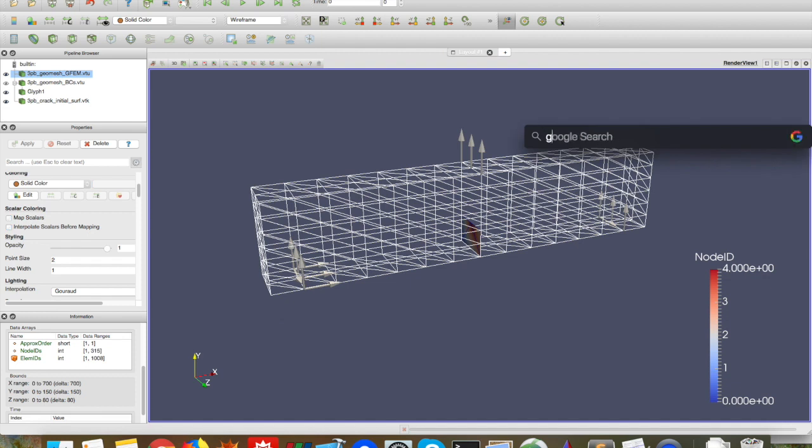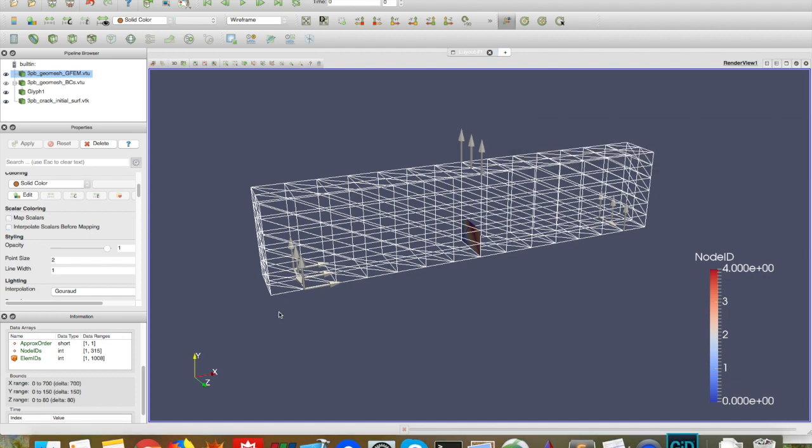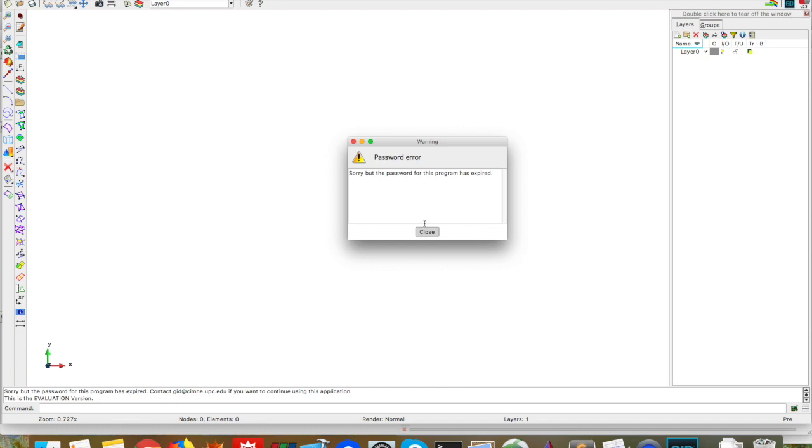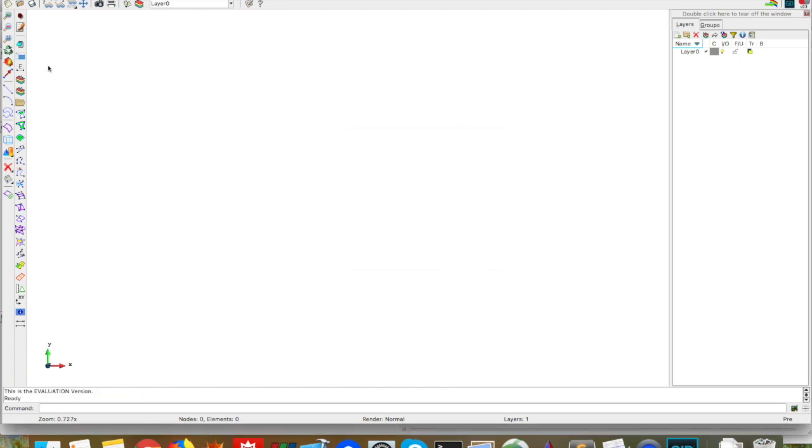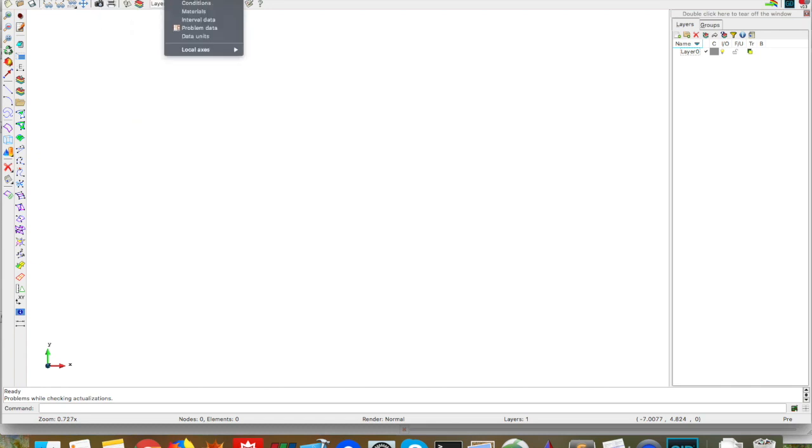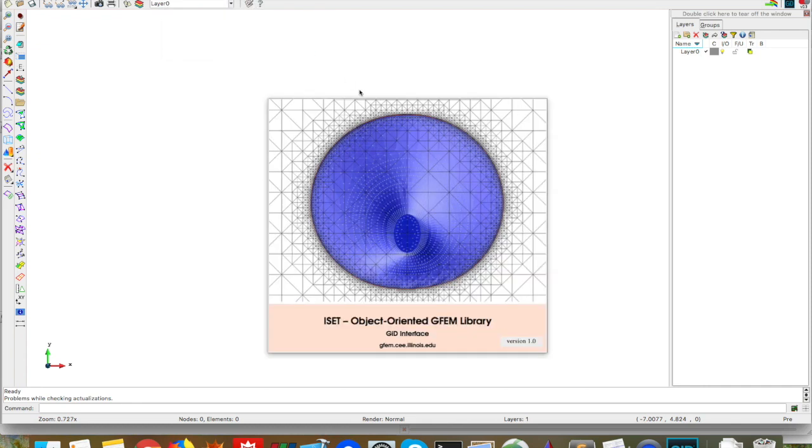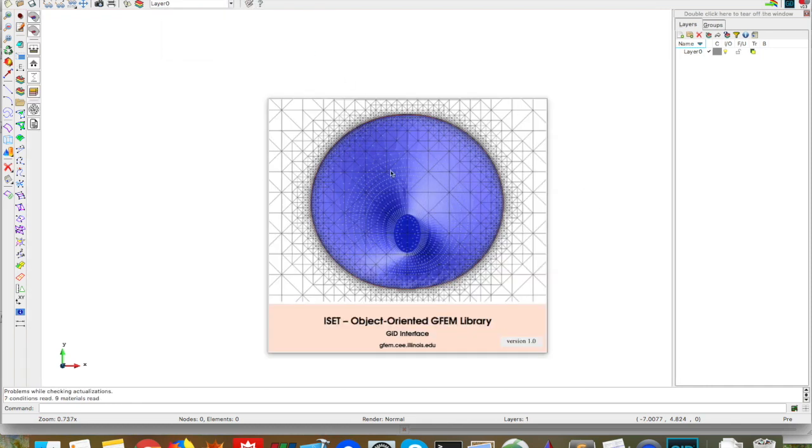So let's open GID. My password is expired, but this mesh will be smaller than the 10,000 nodes for the free version. To start with, let's load the problem type for ISET created by Alfredo Sanchez with the help of Filipe Alvis.